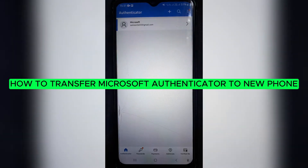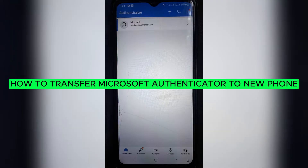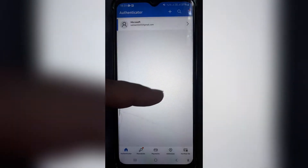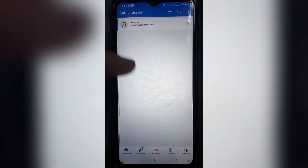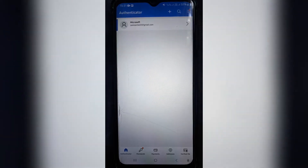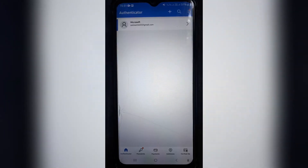How to transfer Microsoft Authenticator to a new phone. Good day folks and welcome to the channel. This is what the Microsoft Authenticator app looks like, and if you're using it on one device and you would like to transfer it to another device, I'm going to show you now how you can do that.